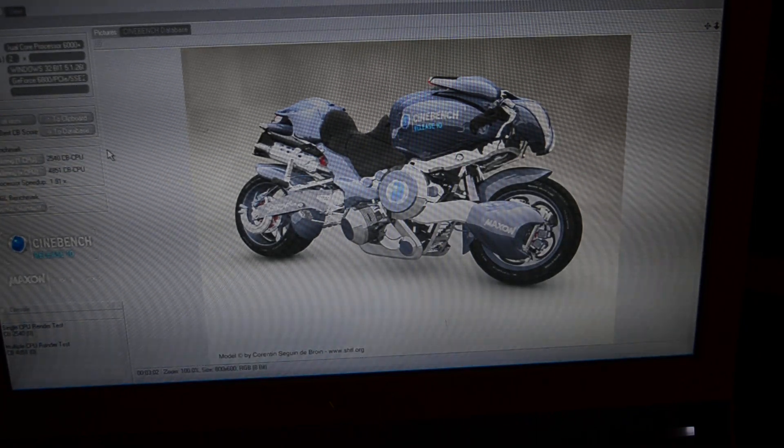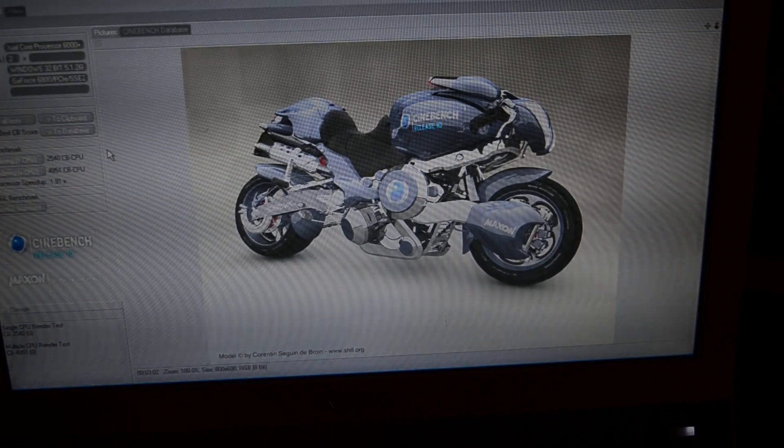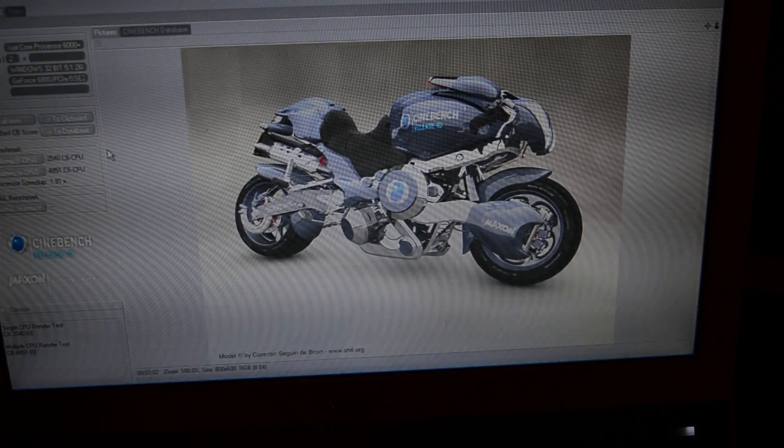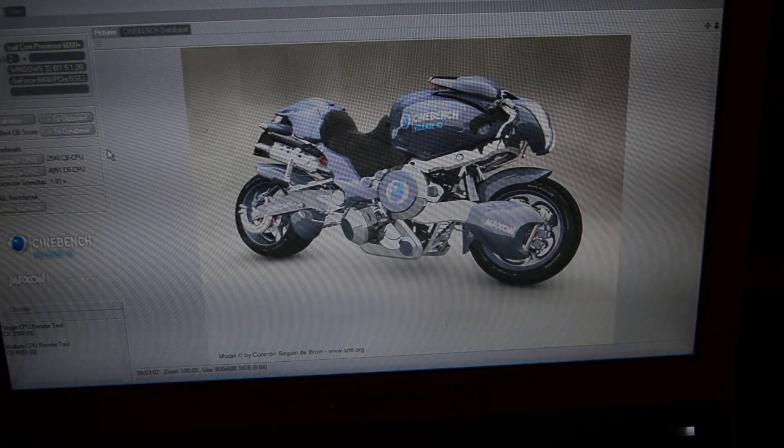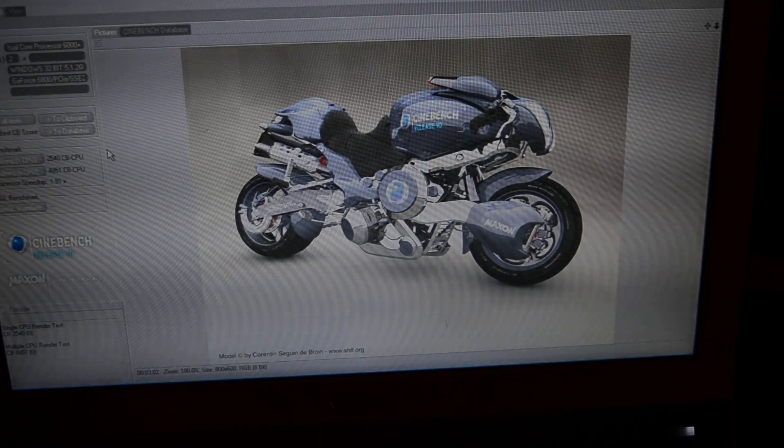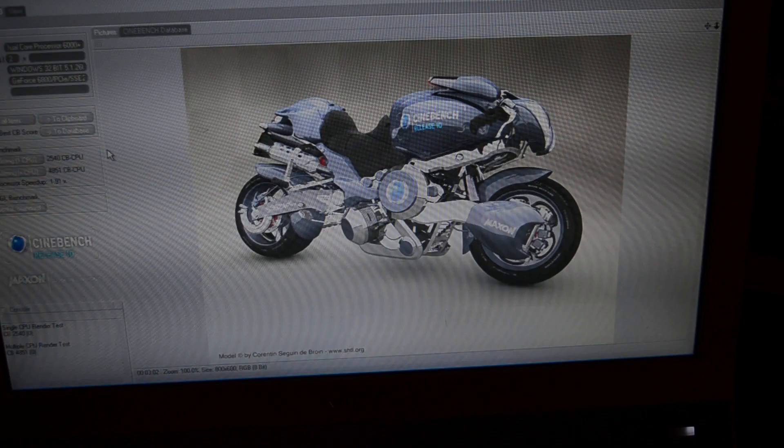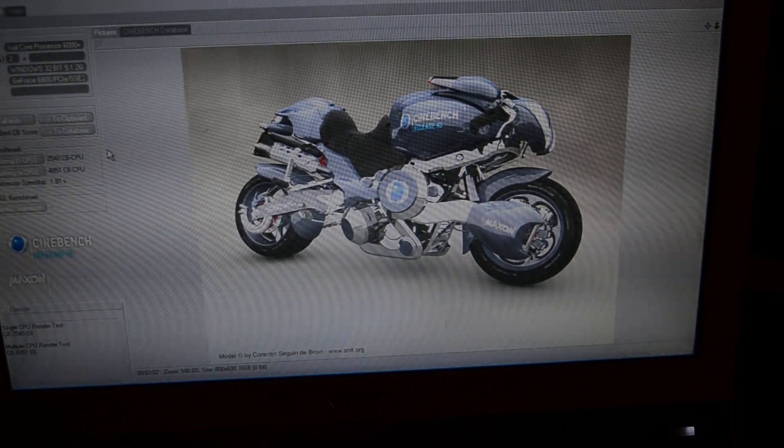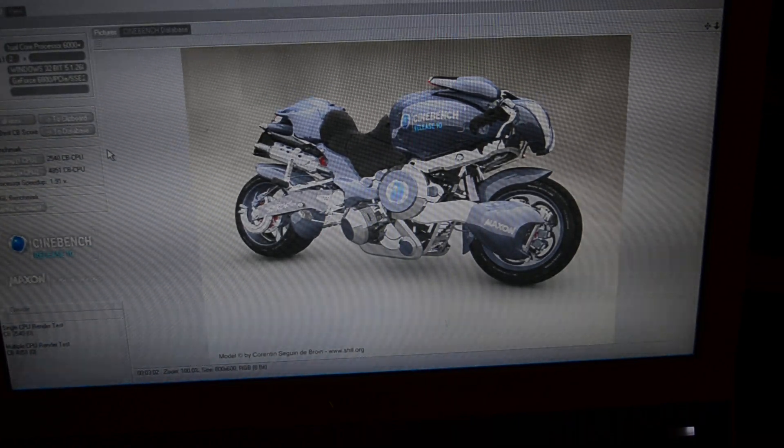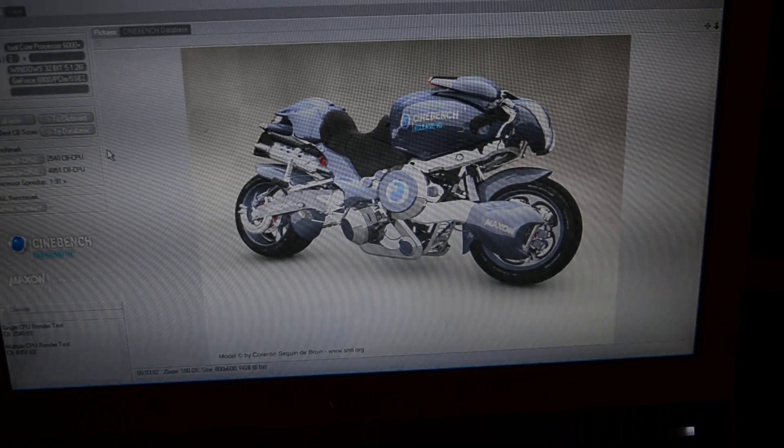And it demolishes the Athlon 64, the other one, because of course it has twice as many cores. And it's clocked higher.